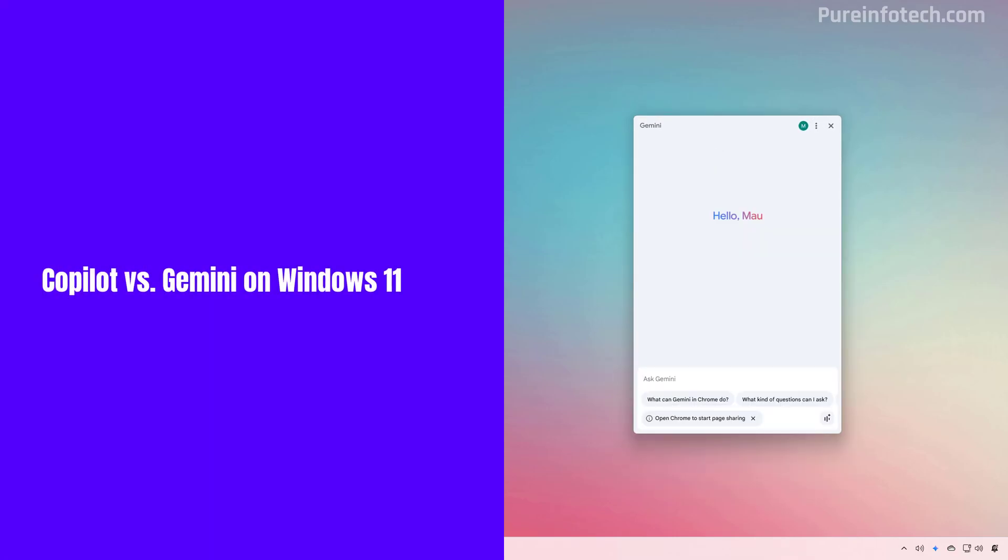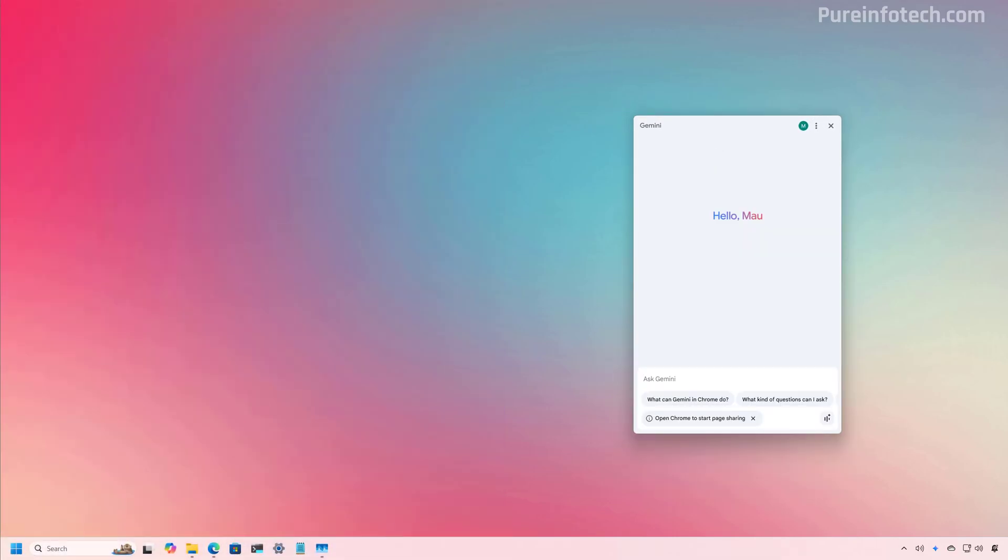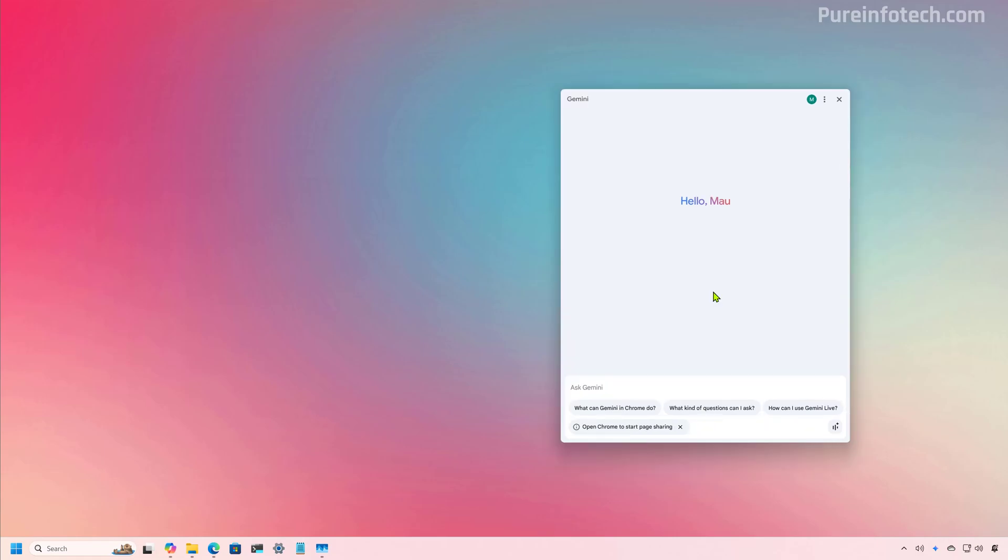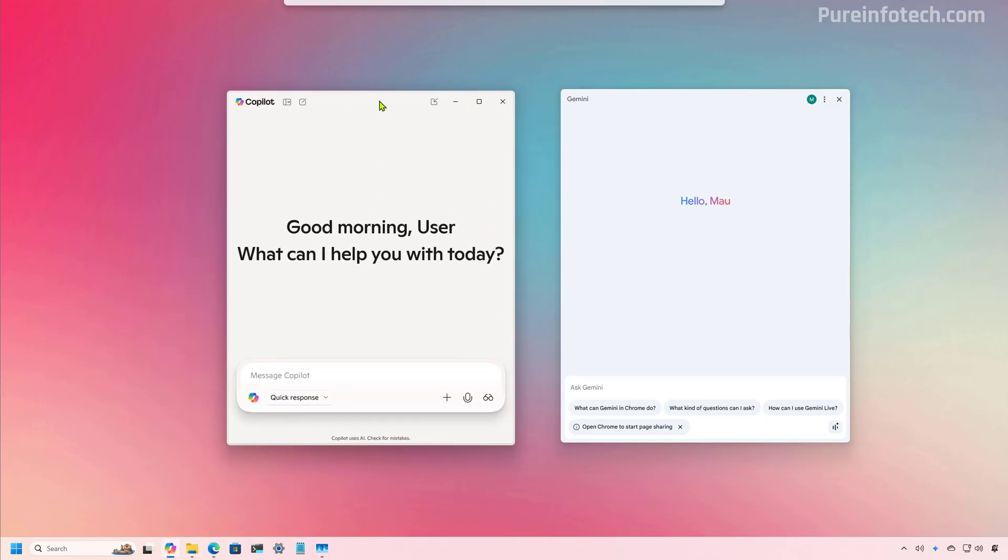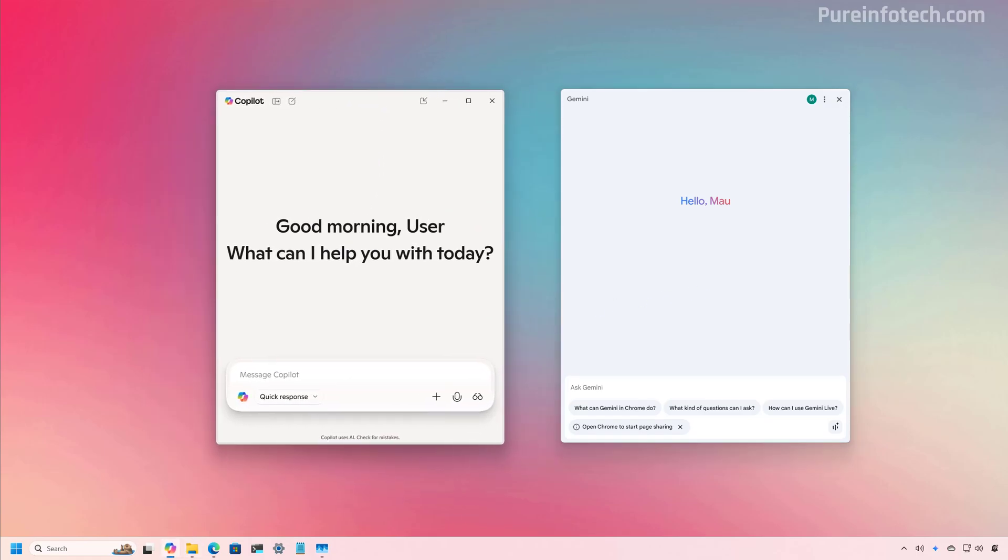Remember, this is still in preview. So there are a lot of things that are not working correctly. And the interface needs a little more tweaking. However, we can see that Google is slowly trying to slip into the Windows 11 desktop, which is a territory for Copilot. So if we open both apps side by side, we can see that both apps are pretty similar. And they offer pretty much the same technology. So now Microsoft should be worried about this. We'll see.